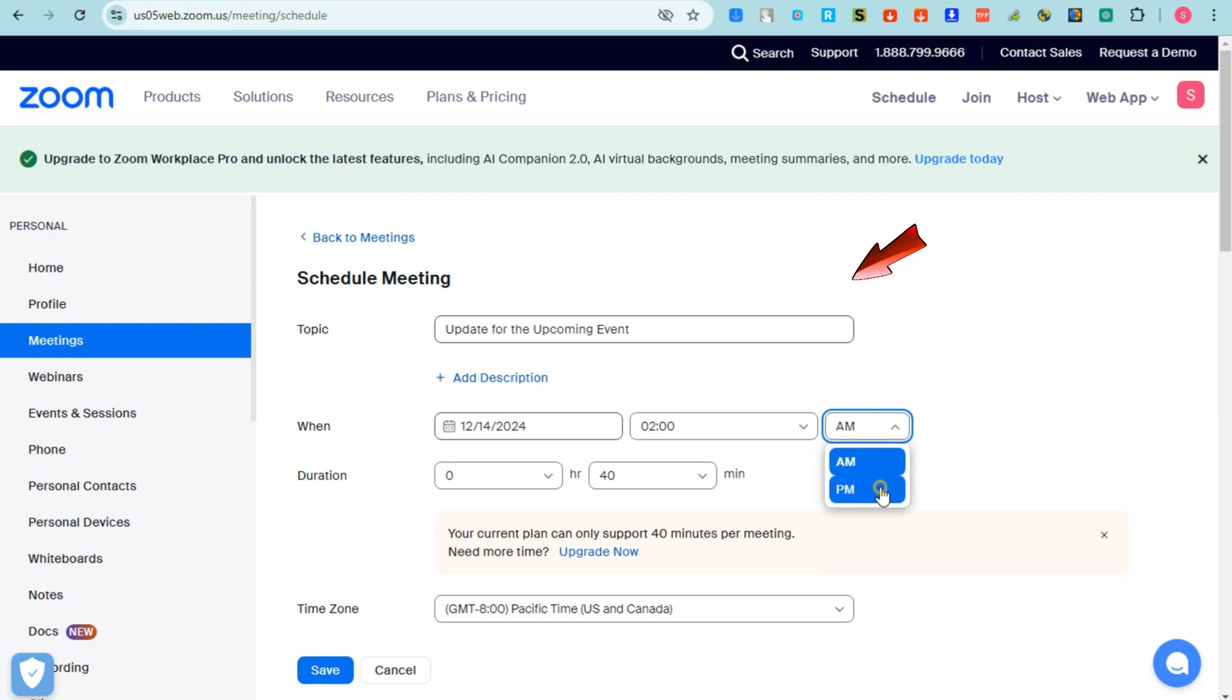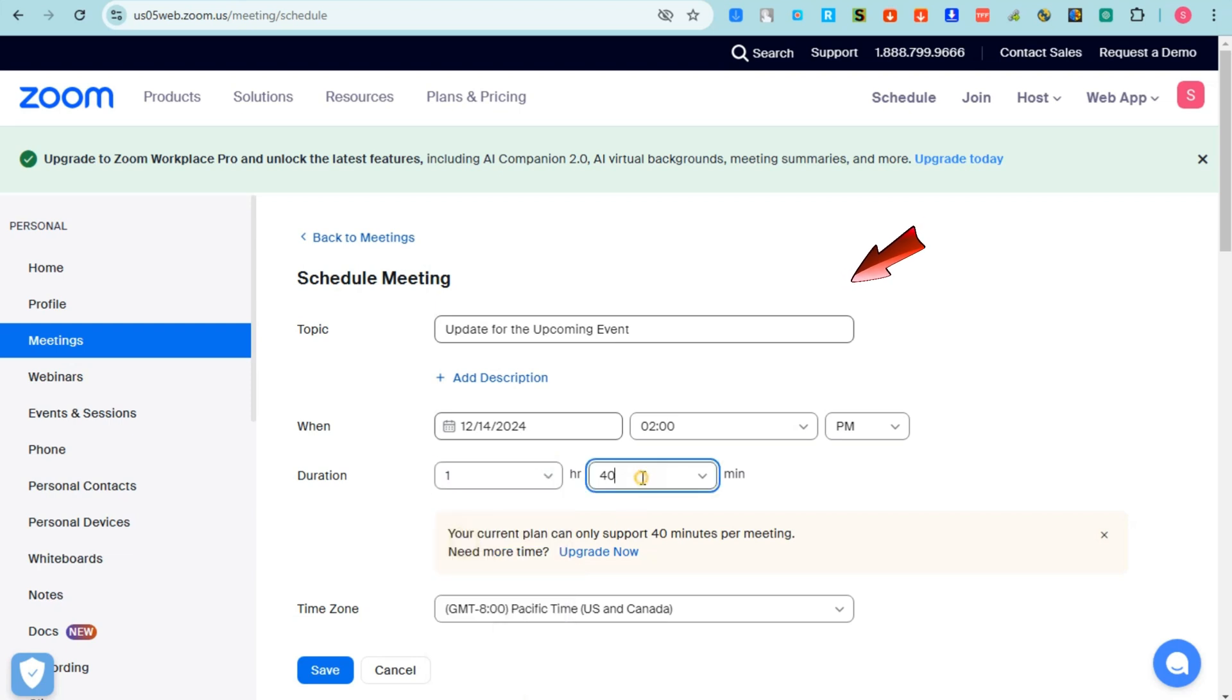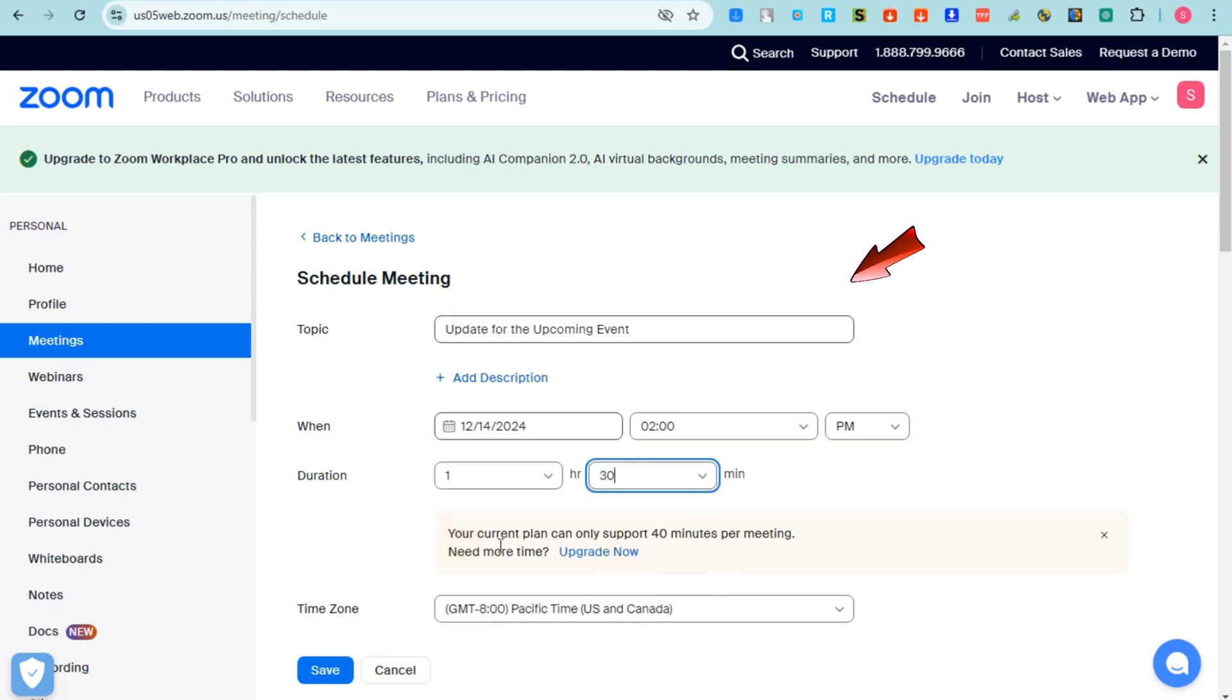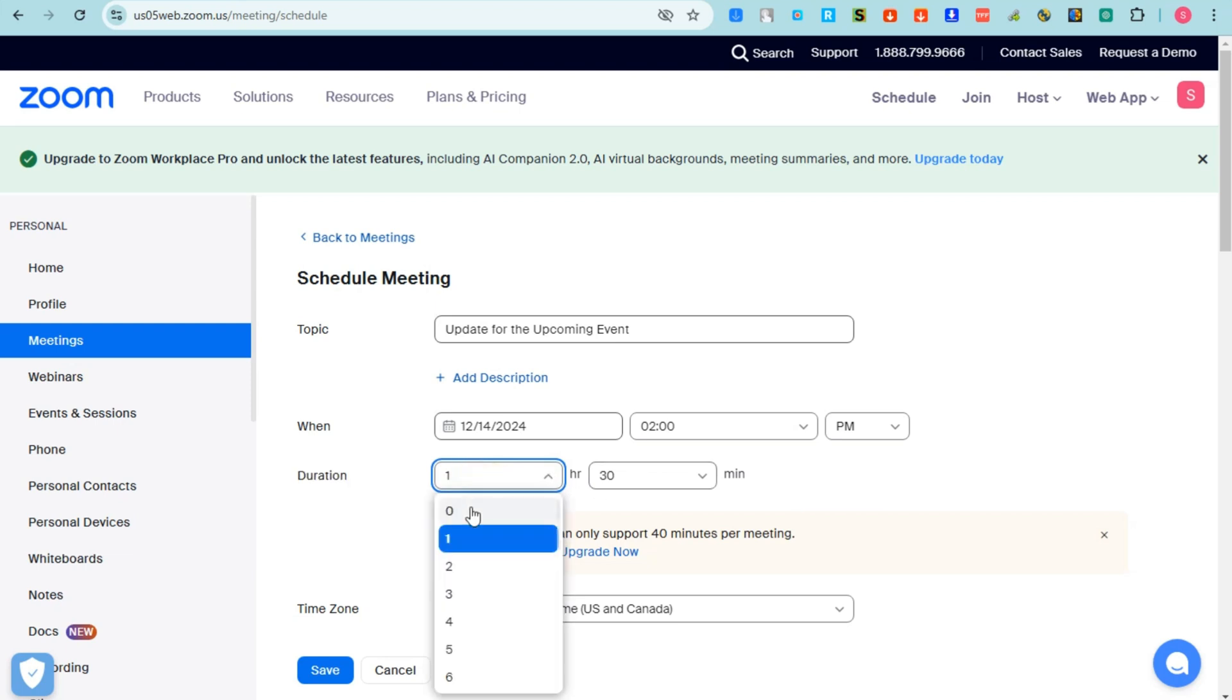Duration, let's just say one hour and 30 minutes. But I'm just using the basic version, so as you can see, this current plan supports 40 minutes. So I'm going to change this to 30 minutes. I'm going to delete this one hour right here and then change this to 30 minutes. Okay, so once you have added the duration...